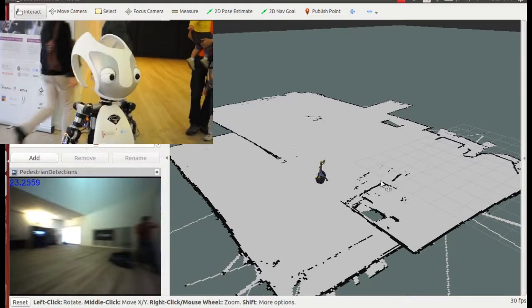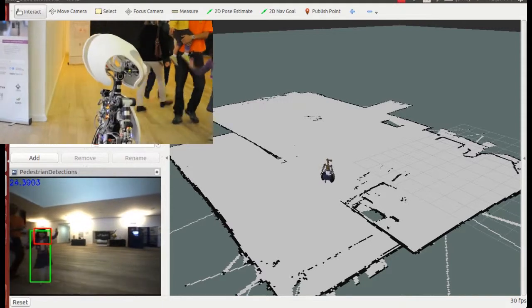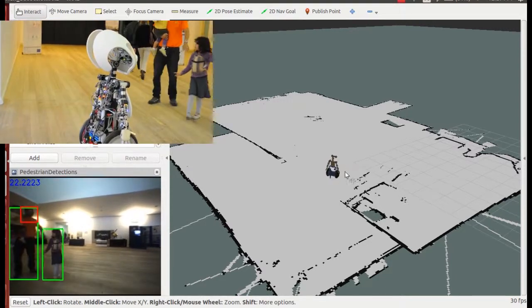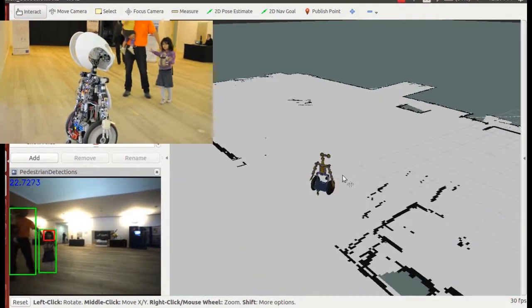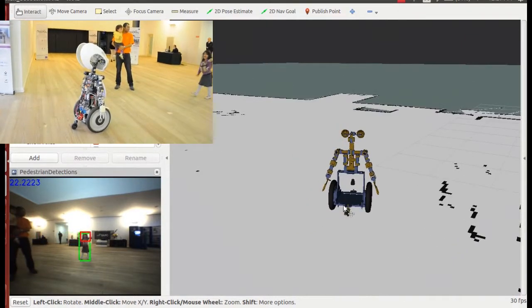In this video, VZ, an upper body humanoid with the Segway mobile platform developed at VZLAB, is following people.